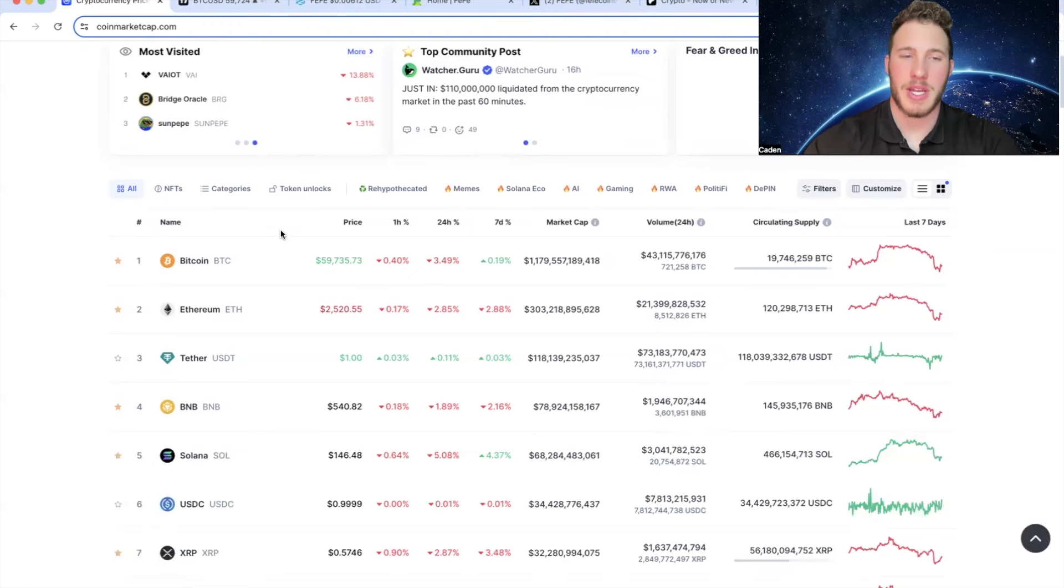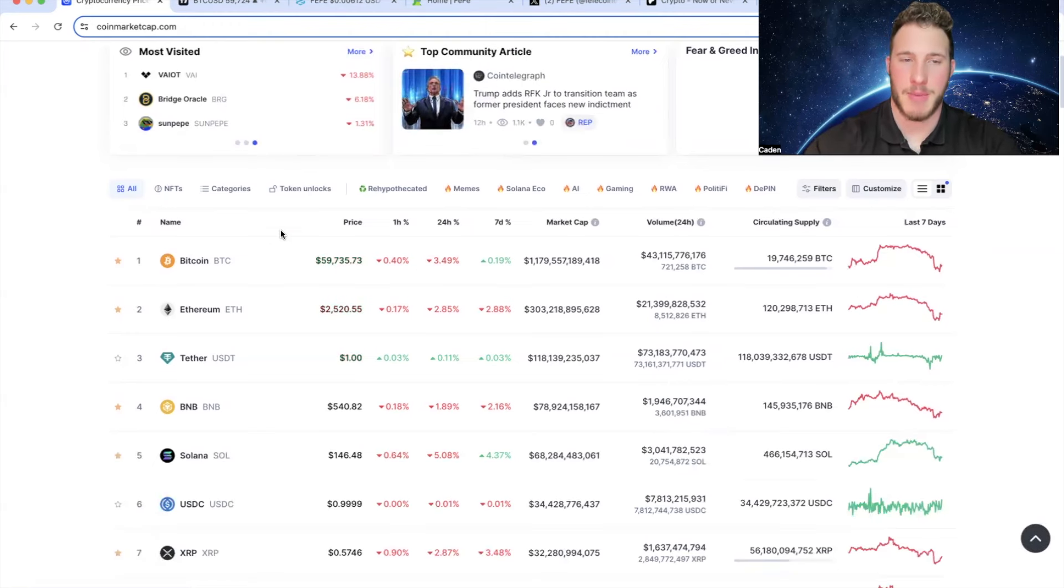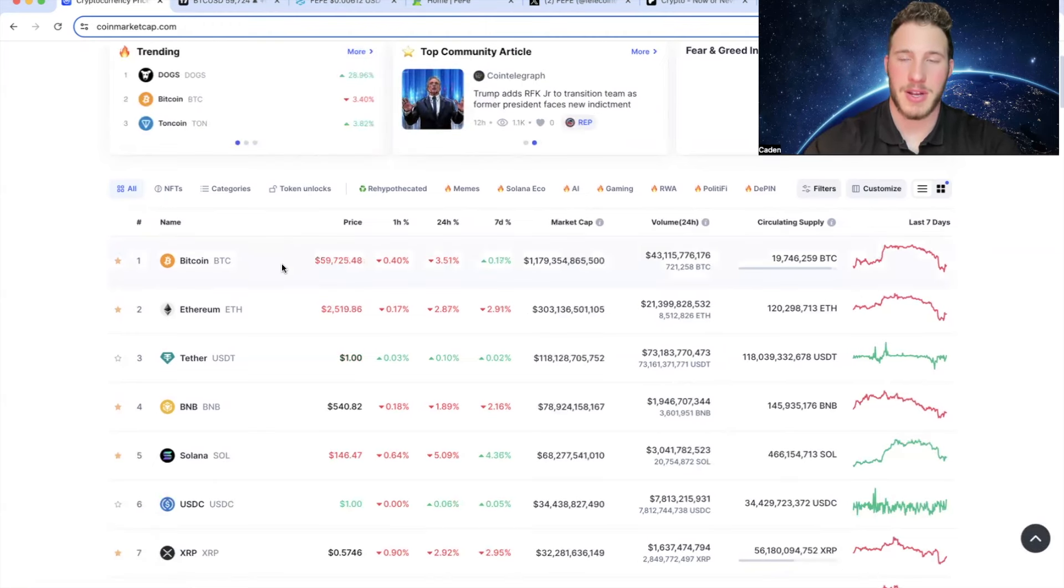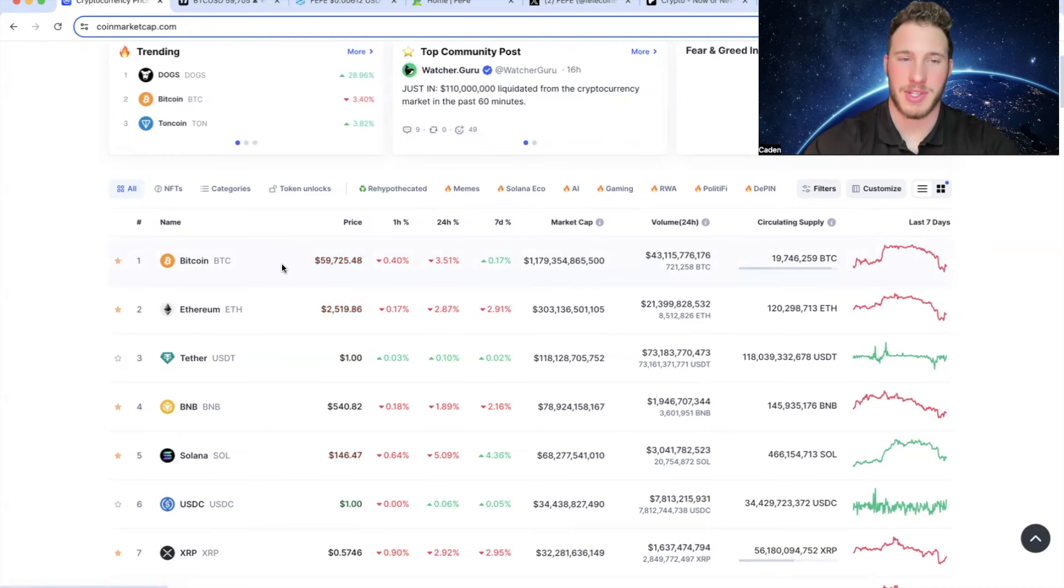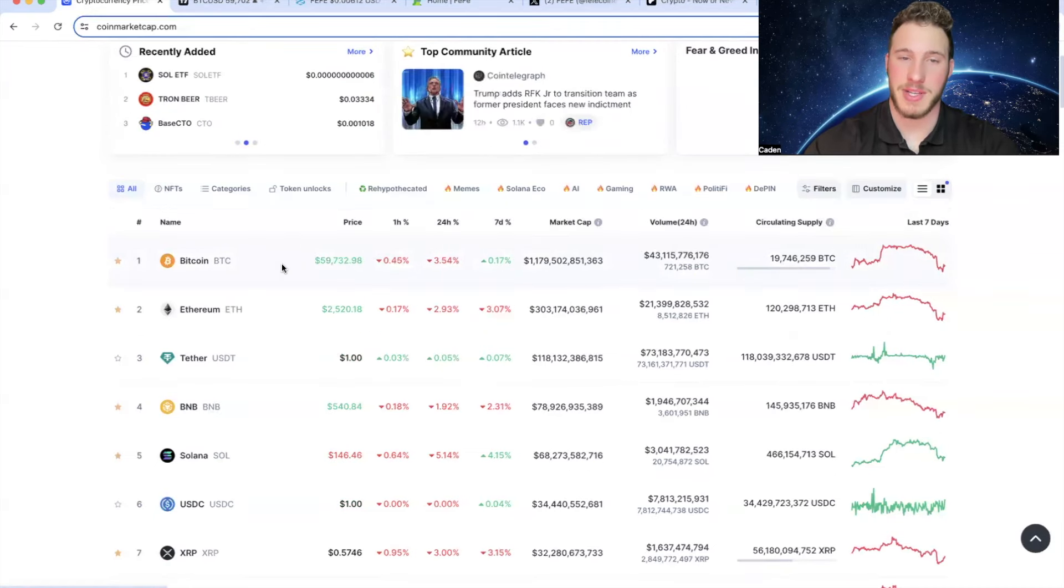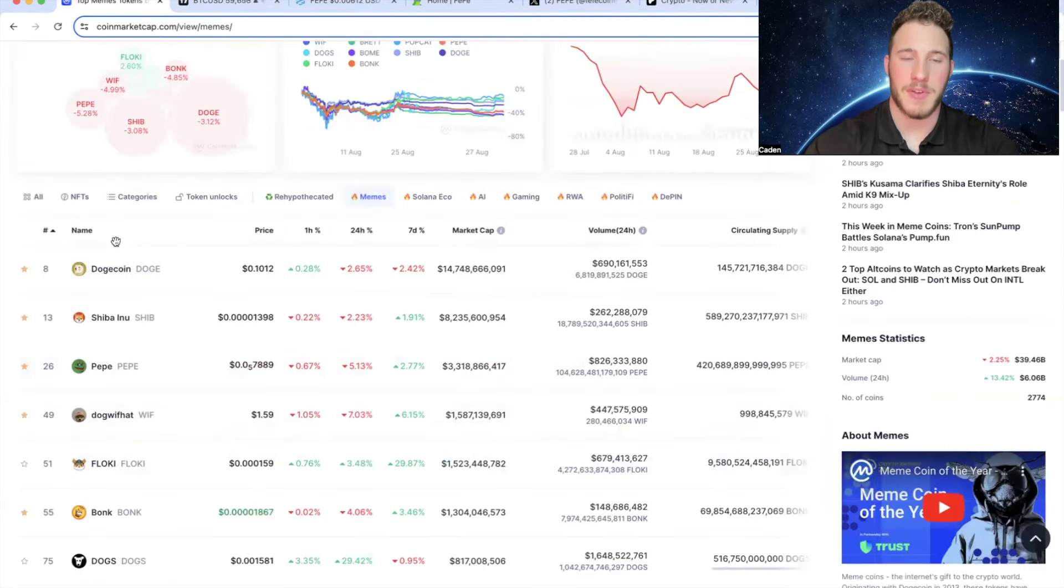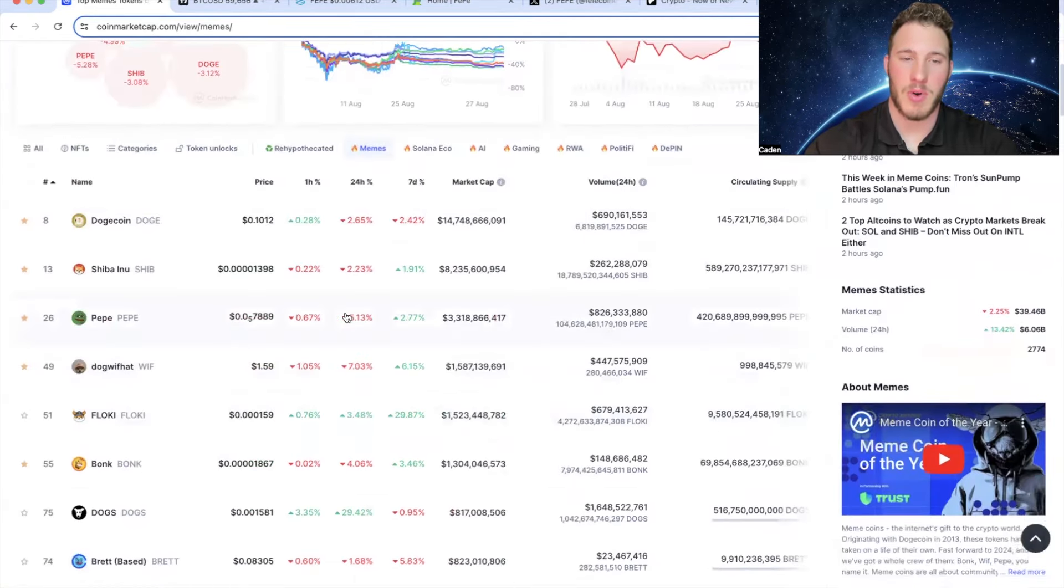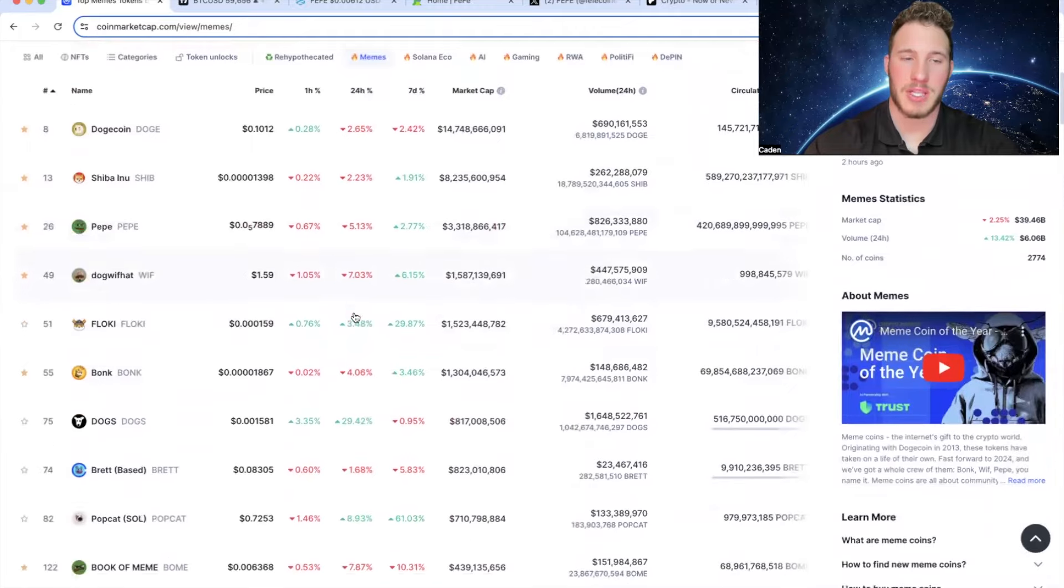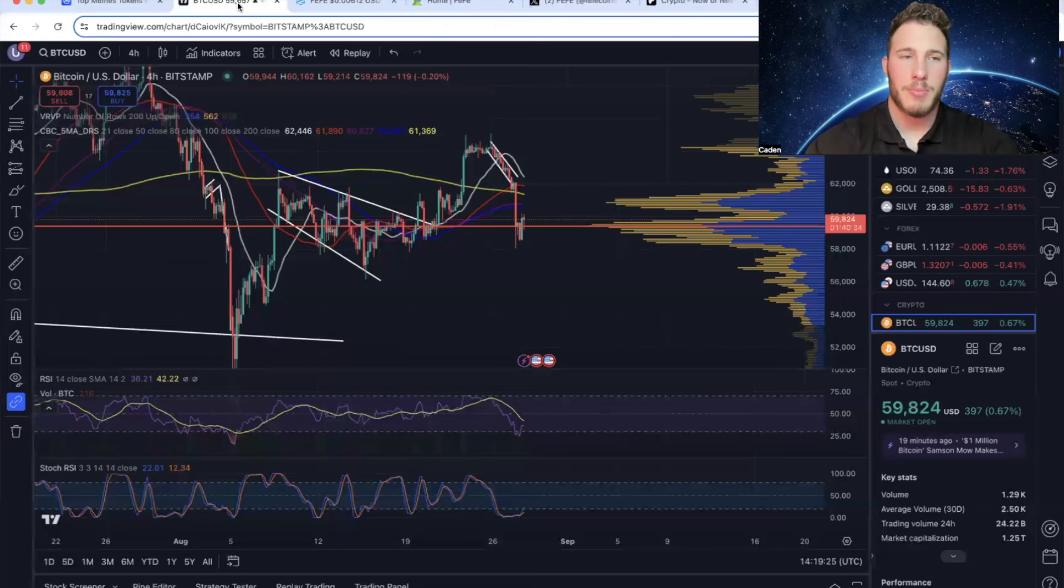Alright, so since the video I made yesterday, Bitcoin has gotten absolutely hammered. It was at $62,000 and then it fell all the way down to like $58,000. And now it's back up to $59,700. And if you look at the meme coin section over the last 24 hours, a lot of them got smashed as well.